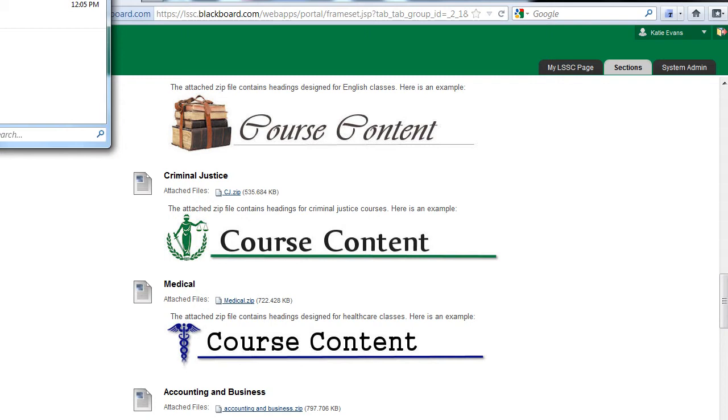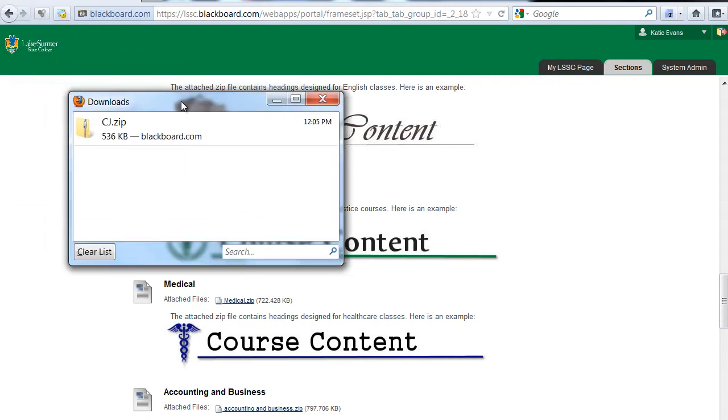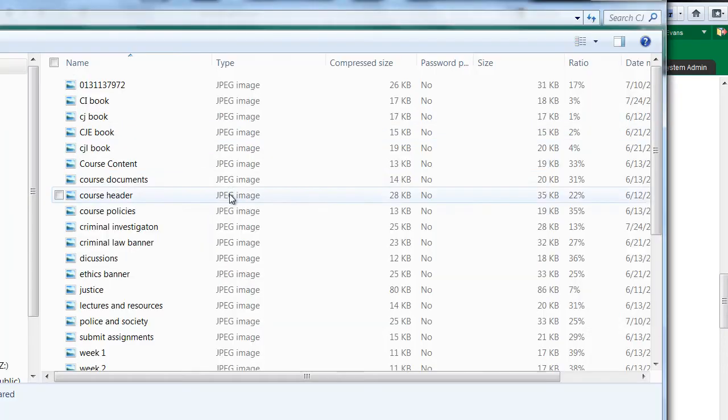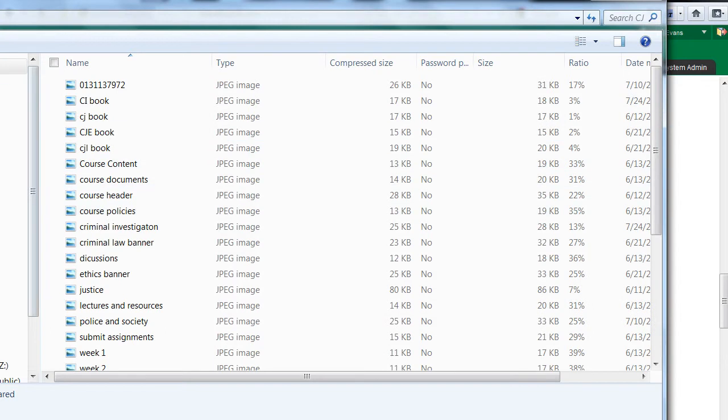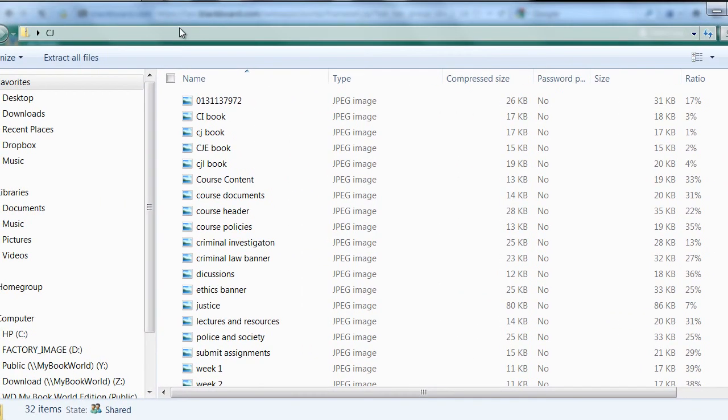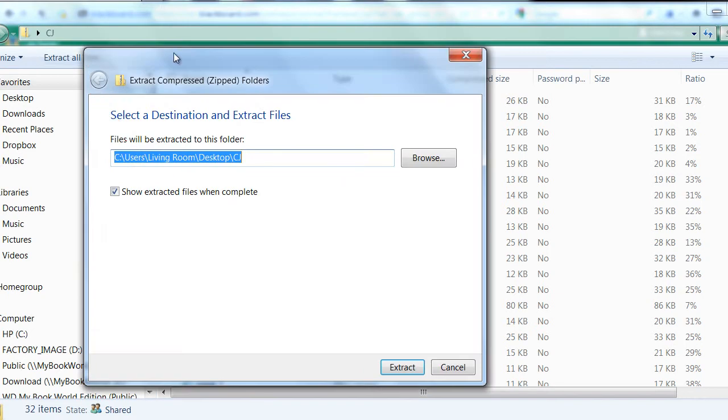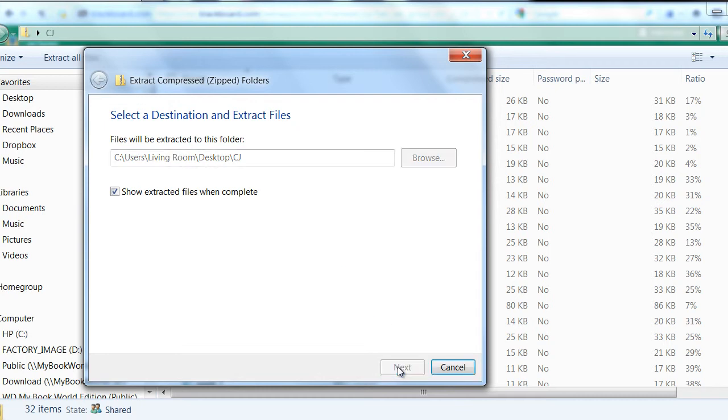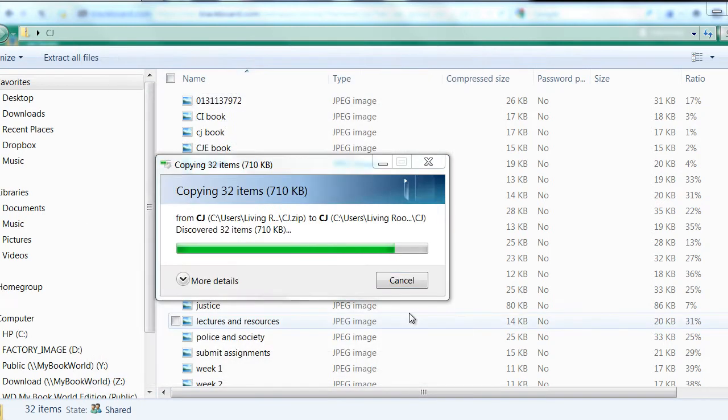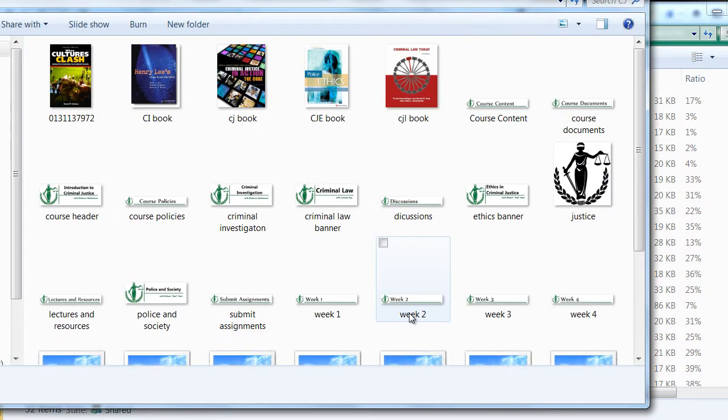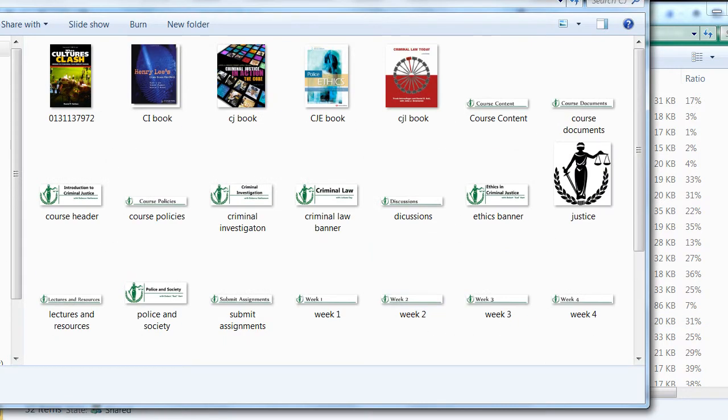Find the zip file you just downloaded. Double-click it, then click the Extract All Files link located at the top of the page. A window will pop up on your screen. At the bottom of the new screen, click Extract. The headings have now extracted to a folder in the same location on your computer where you originally downloaded the zip file.